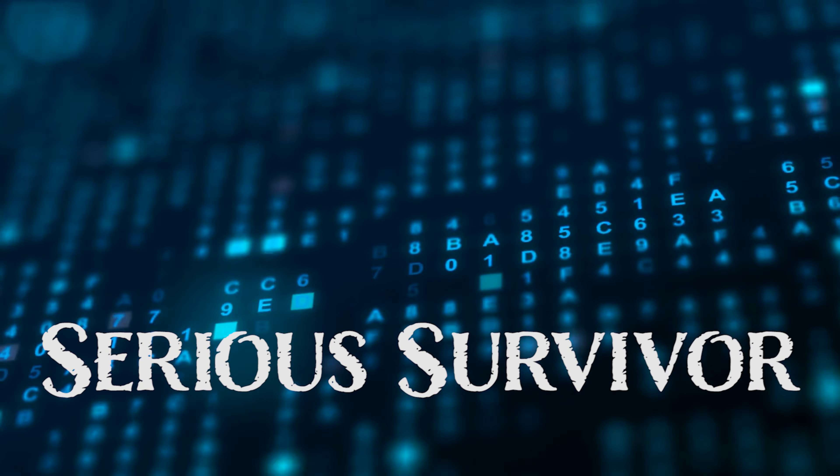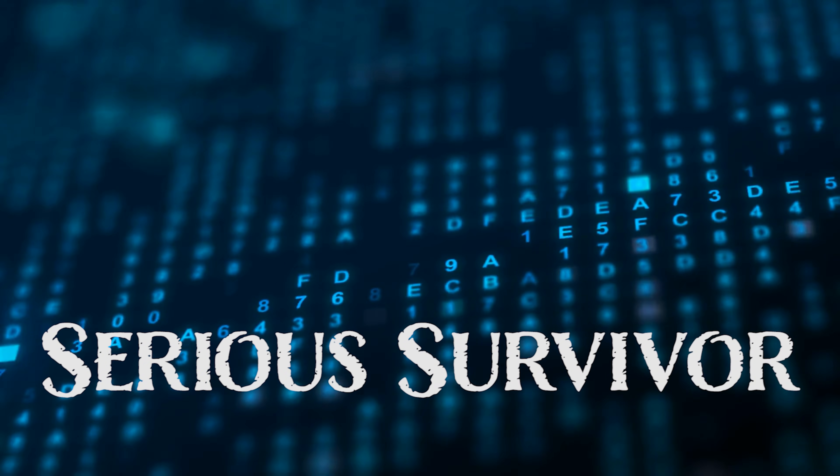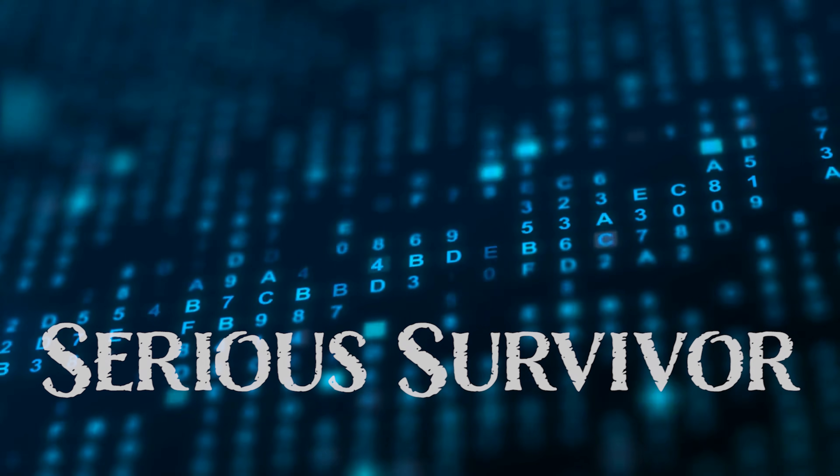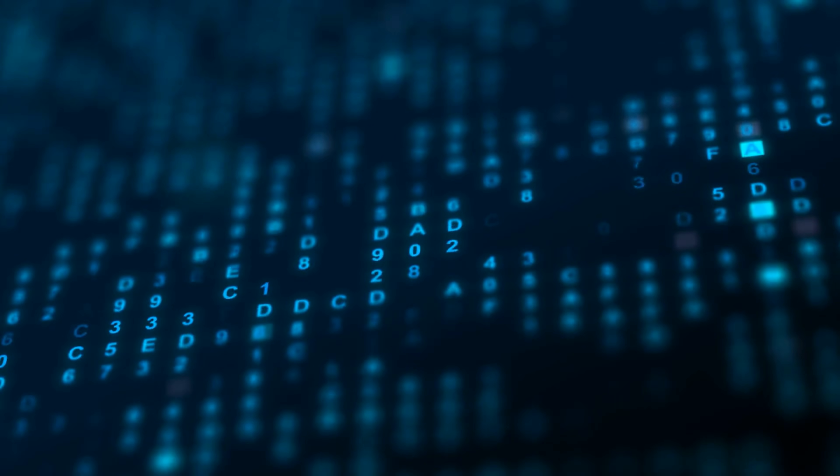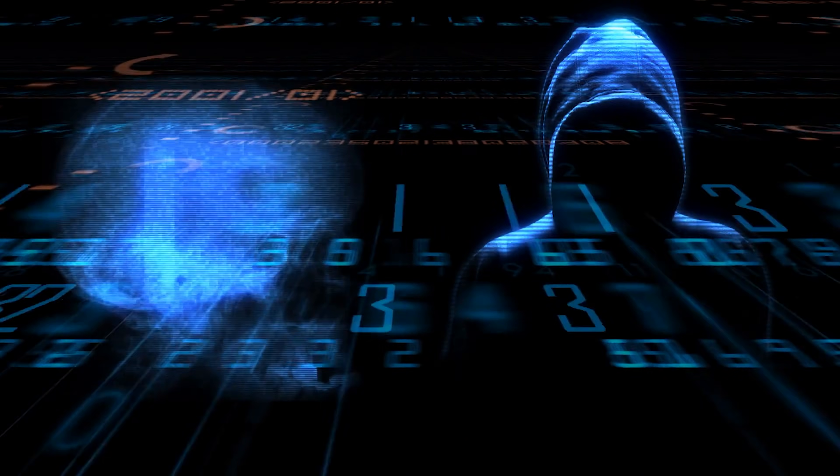Hello, Sirius Survivor here, and I just wanted to talk a little bit about how these cyber attacks can help usher in the NWO and the UN's takeover basically through their Agenda 21.